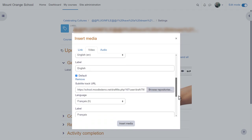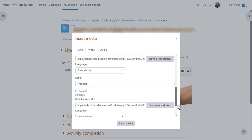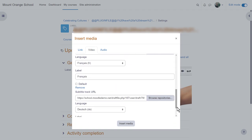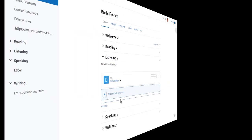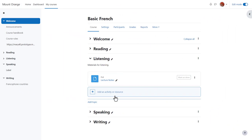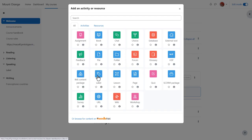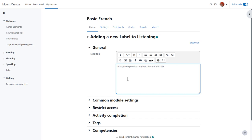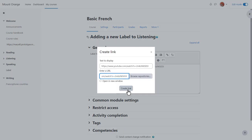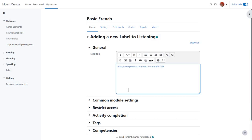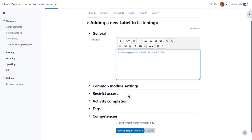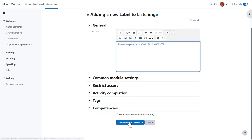But what if you haven't created your own sound or video files? Let's explore two ways of adding YouTube videos. Again we go to add an activity or resource and add a label. If we know the URL of our YouTube video and multimedia filters are enabled, we simply need to paste and link to the YouTube URL and it will display embedded once we save the label.